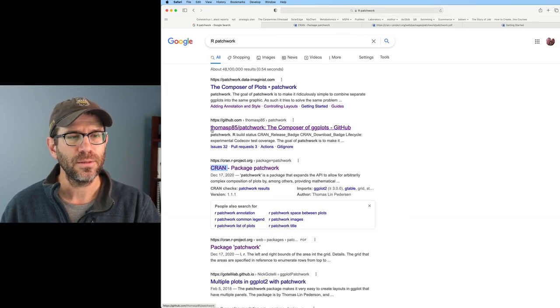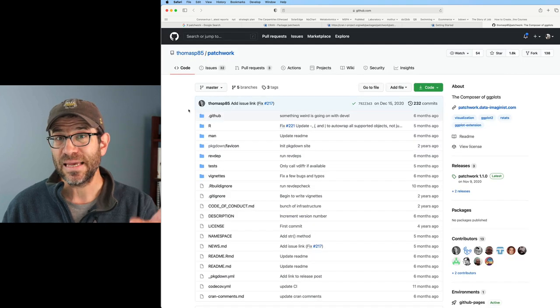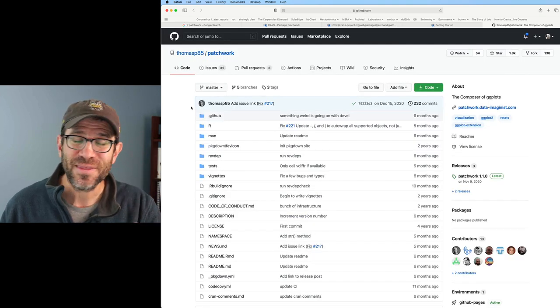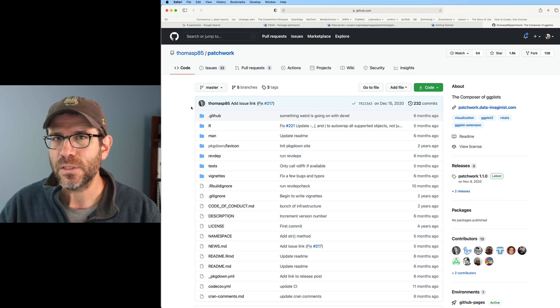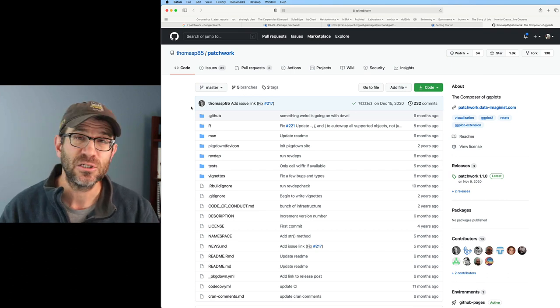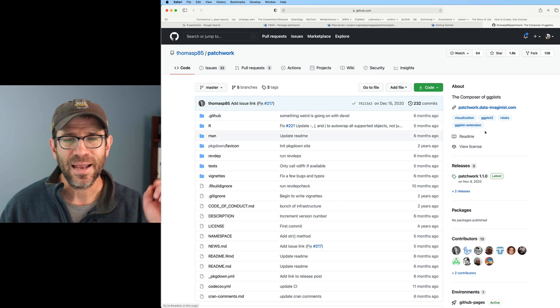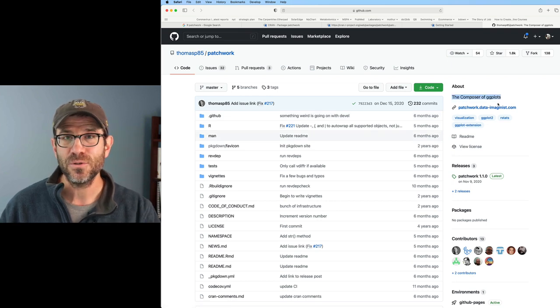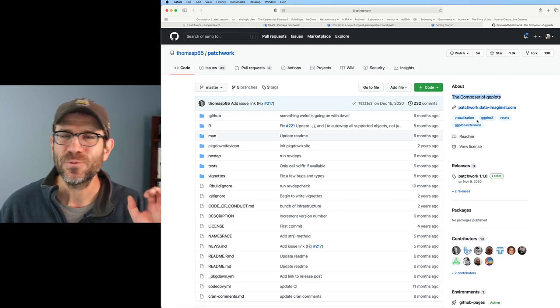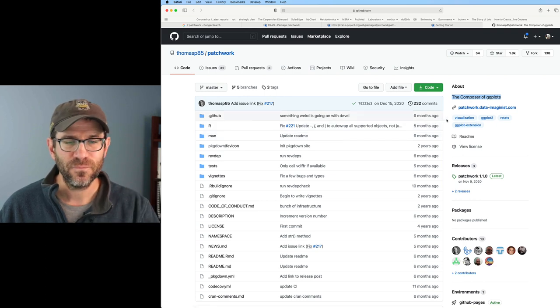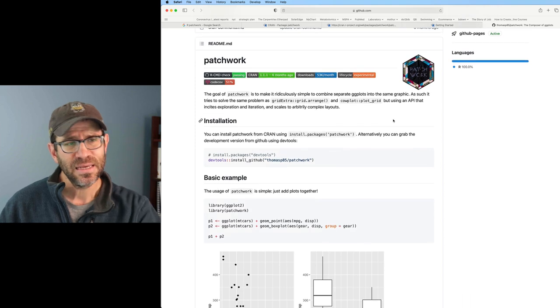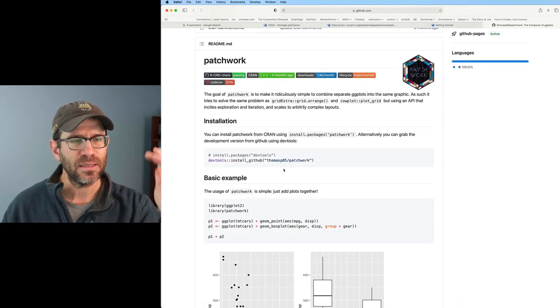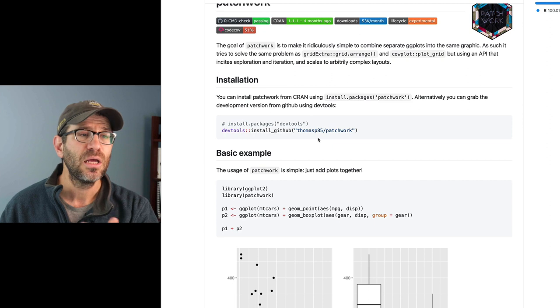The other link, thomasp85 patchwork, this is a GitHub repository. If you're not familiar with GitHub, you totally should be because it is a great resource for enhancing the reproducibility and transparency of your projects. In the about, this is a composer of ggplots, which tells me that this works very well with figures generated from ggplot.